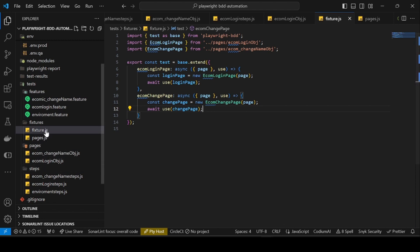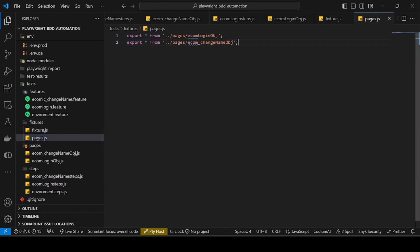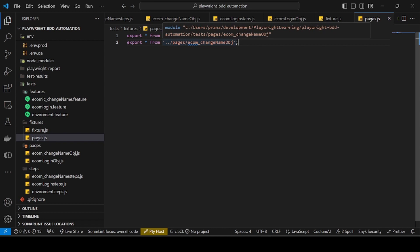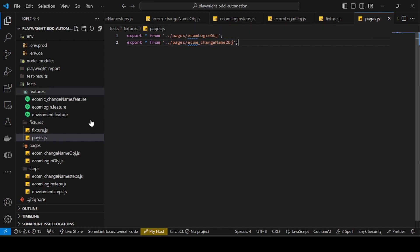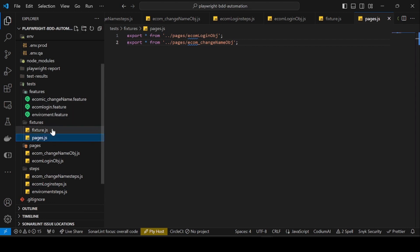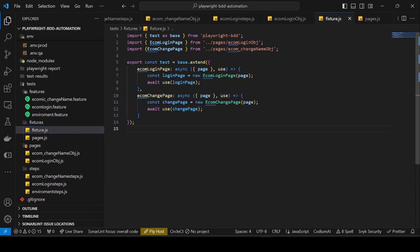As a prerequisite, I have created one particular file under the fixtures called pages.js. In it, I have added two statements: export star from the ecom login page object class, and export star from the change name class.